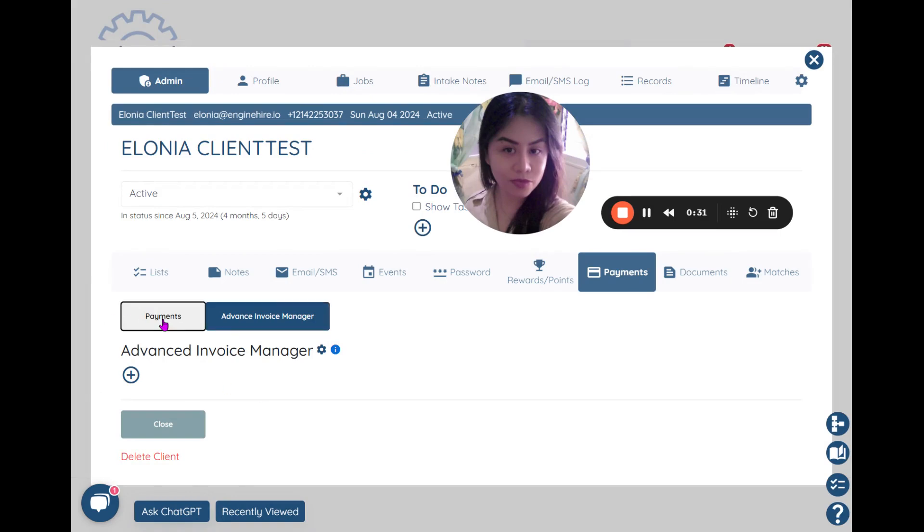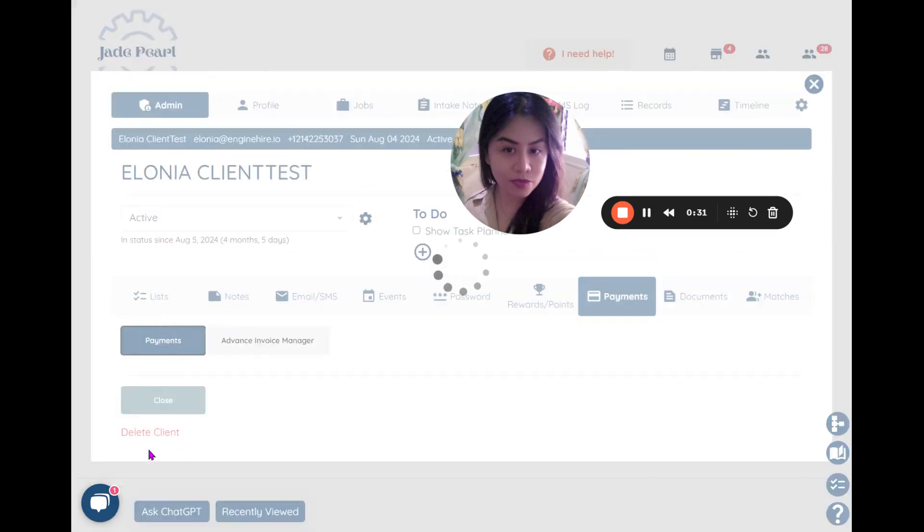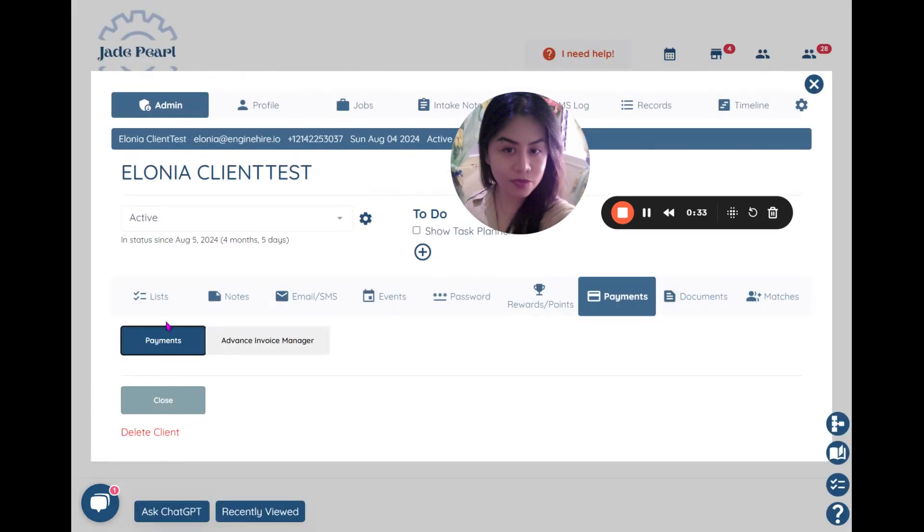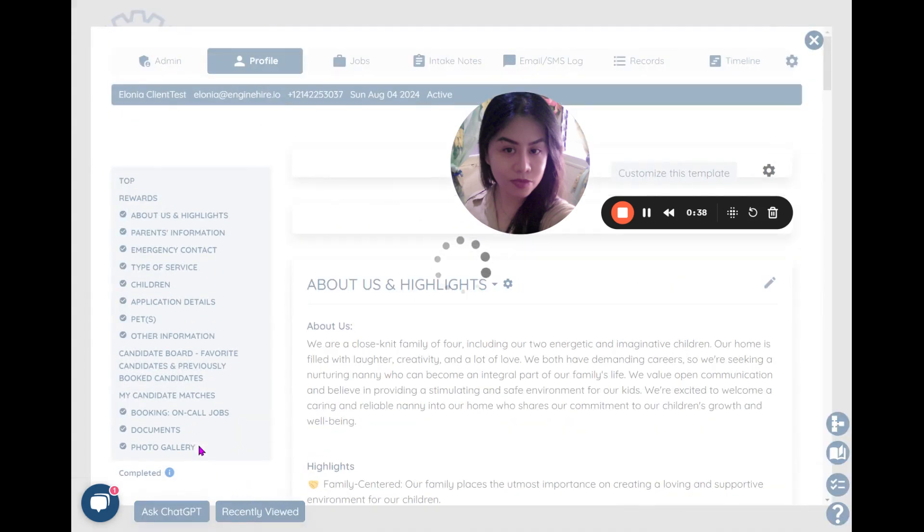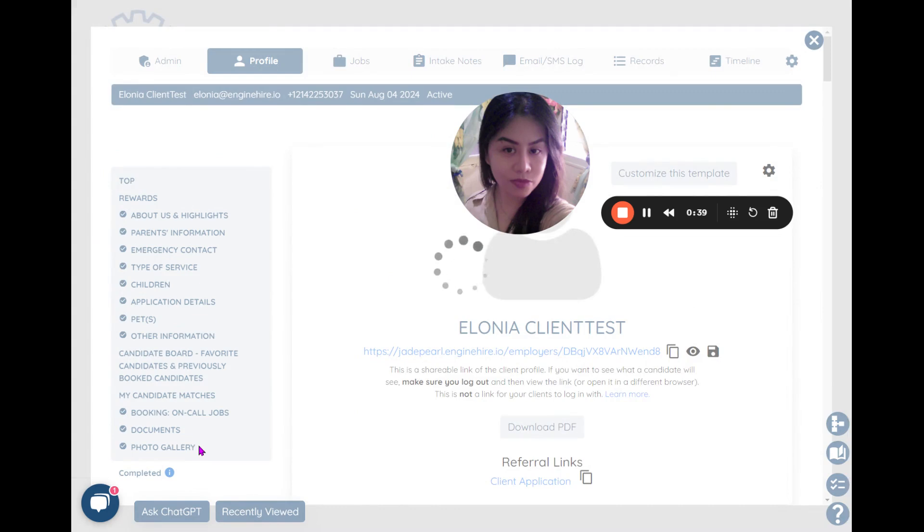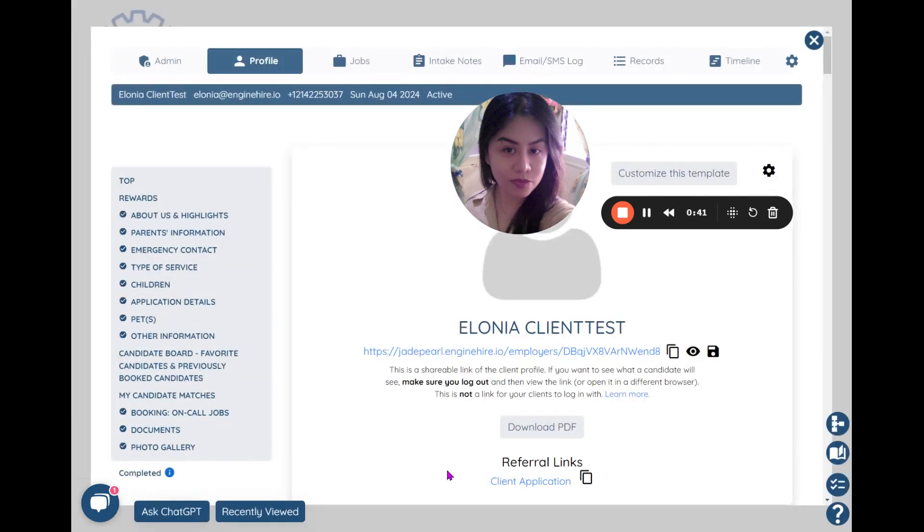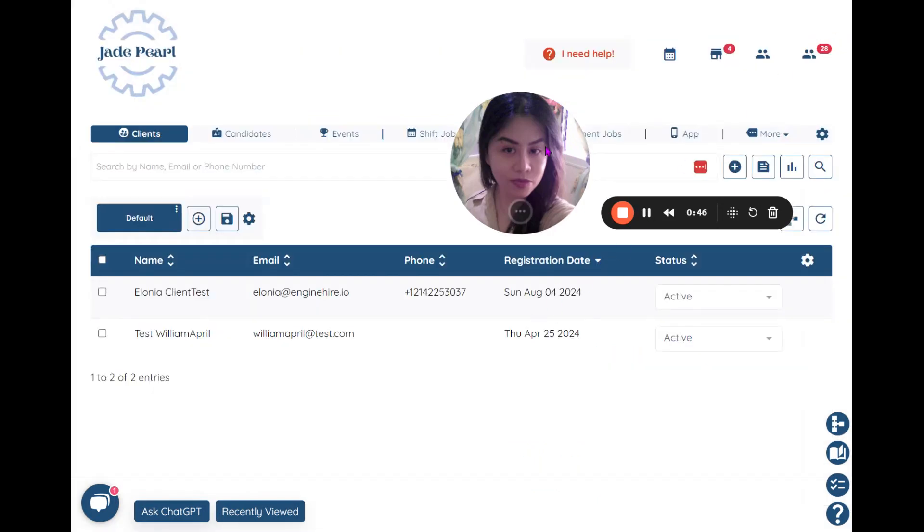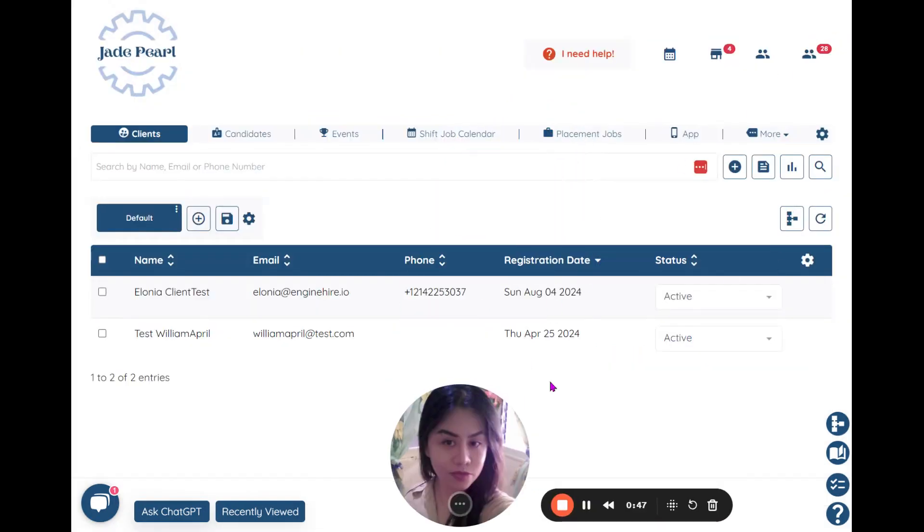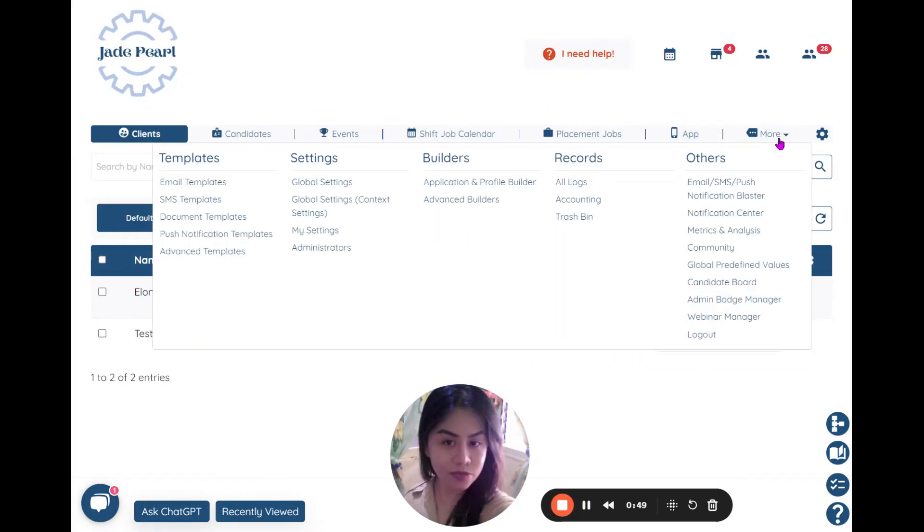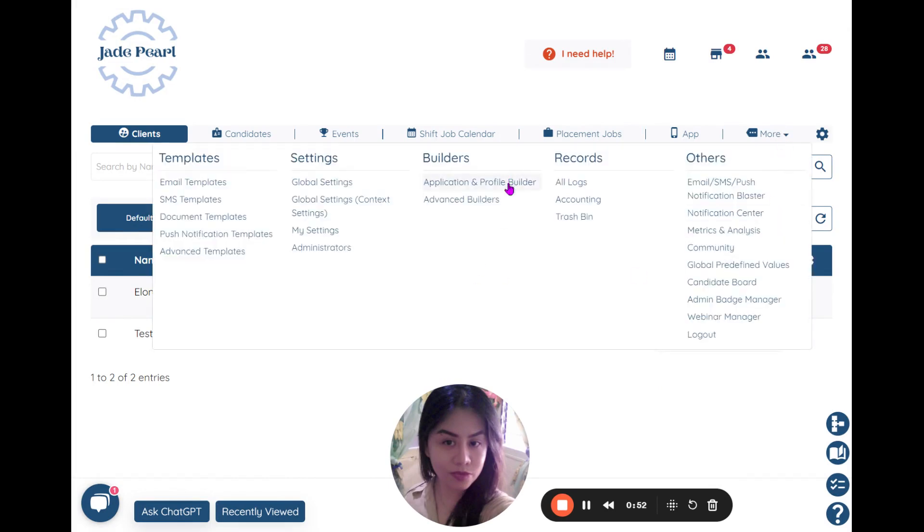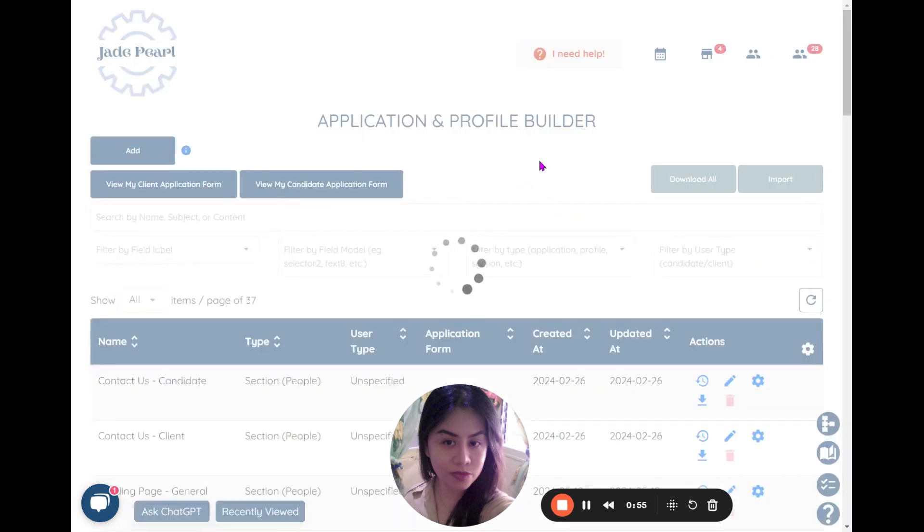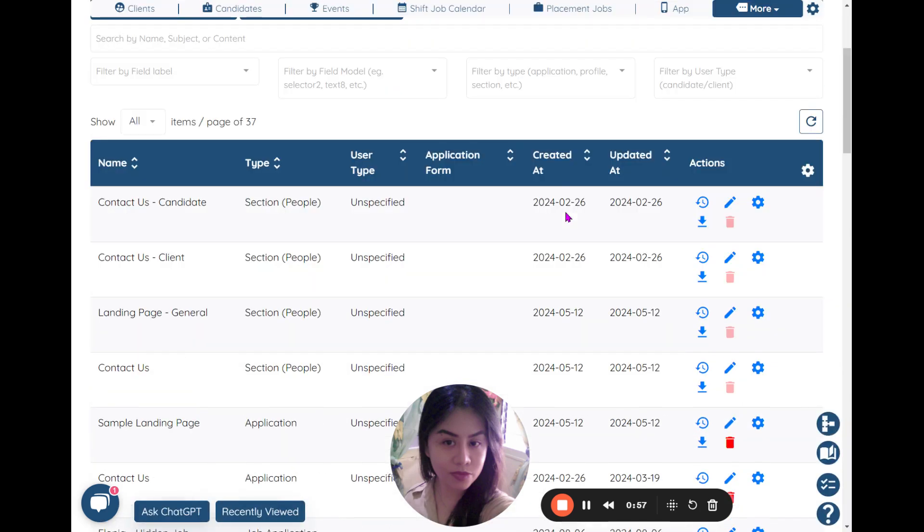Now what if you want the client to be able to see their payments so far, so they can also track it down? What you need to do is include that in their profile. So click under More, then go to Application and Profile Builder.